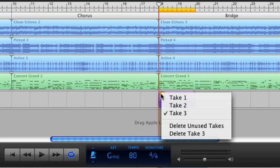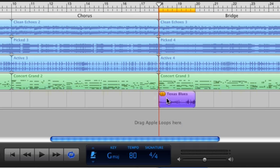Click the take number in the region's upper left corner. Choose the take you want to hear and press play.